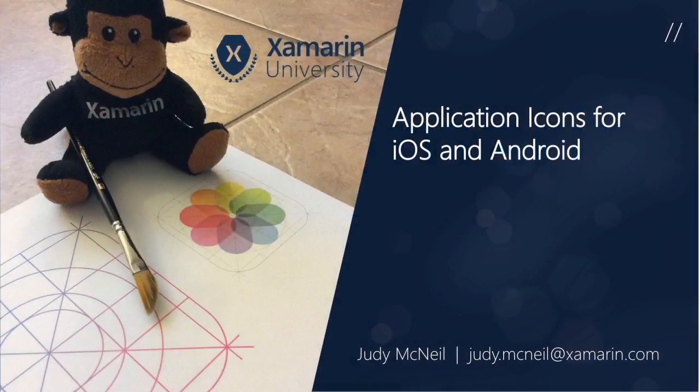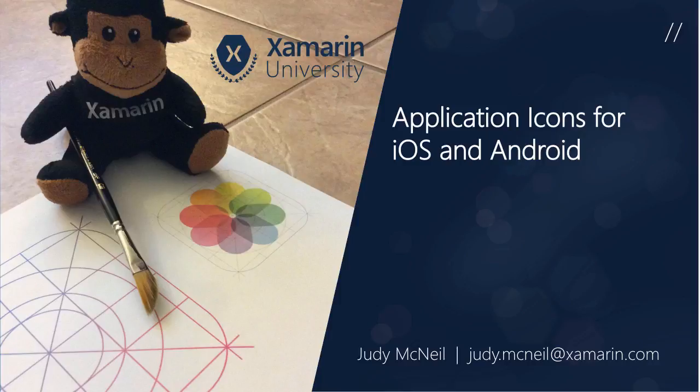Hello, and welcome to Xamarin University's Lightning Lecture on Application Icons for iOS and Android. I'm Judy McNeil.